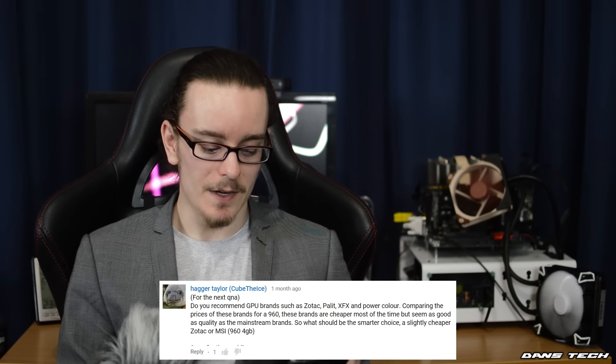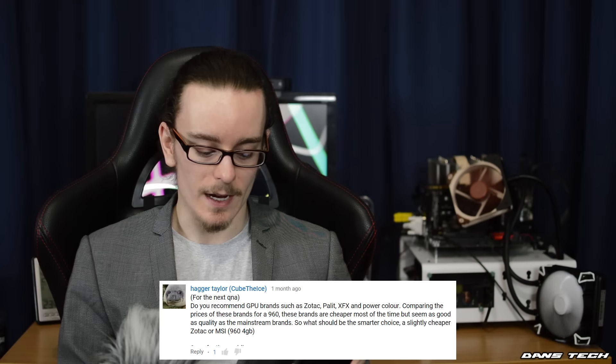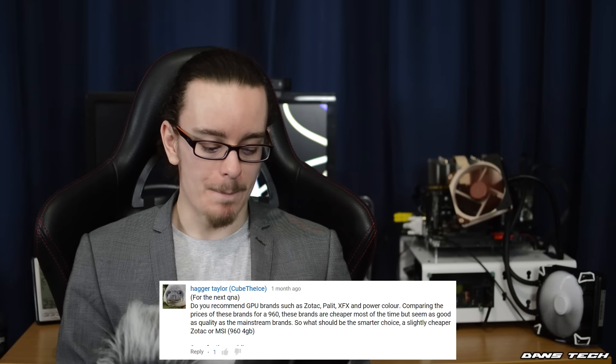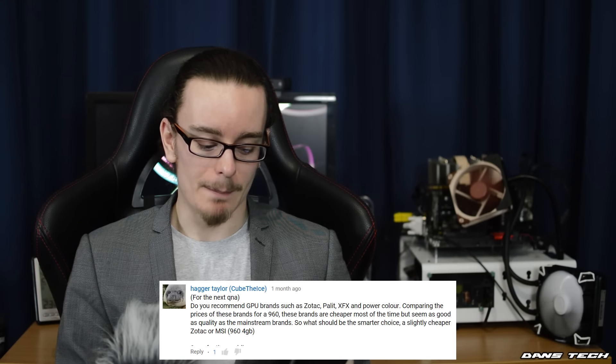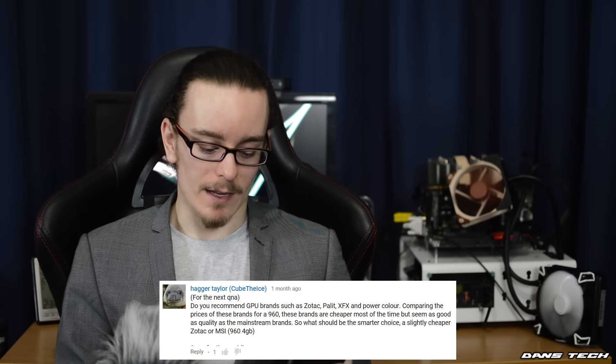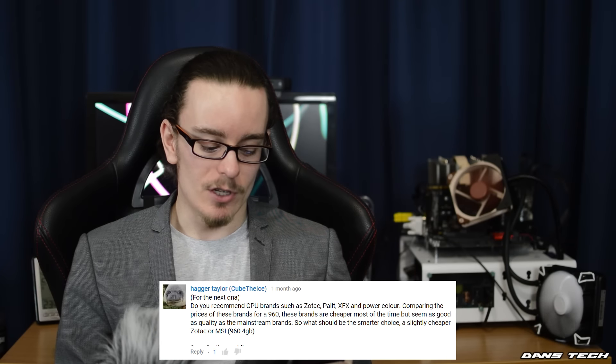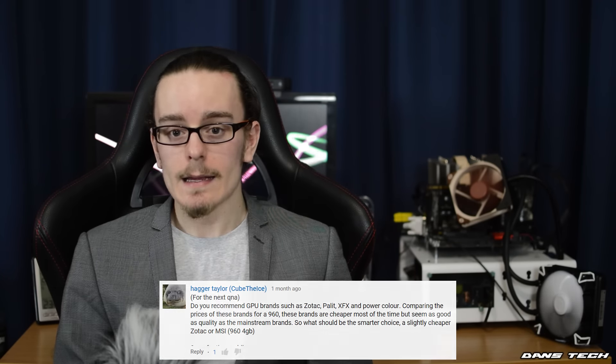Next question is from HagerTaylor: For GPU brands such as Zotac, Palit, XFX, and PowerColor — comparing the prices for the GTX 960, these brands are cheaper but seem as good quality as mainstream brands. Should I get a cheaper Zotac or an MSI 960? My friend Ben picked up a Zotac Palit GTX 970, and to be honest it performs better than the MSI 970. That card costs less and gains one or two FPS in the Valley Benchmark, which is actually a pretty big deal.